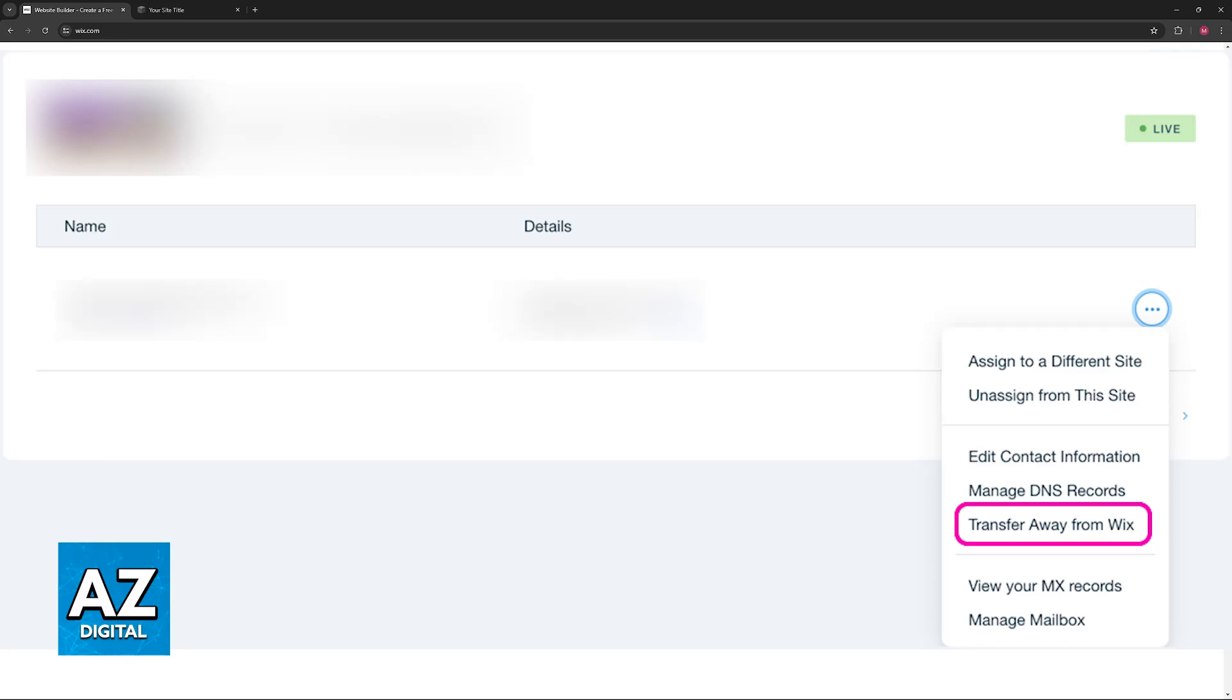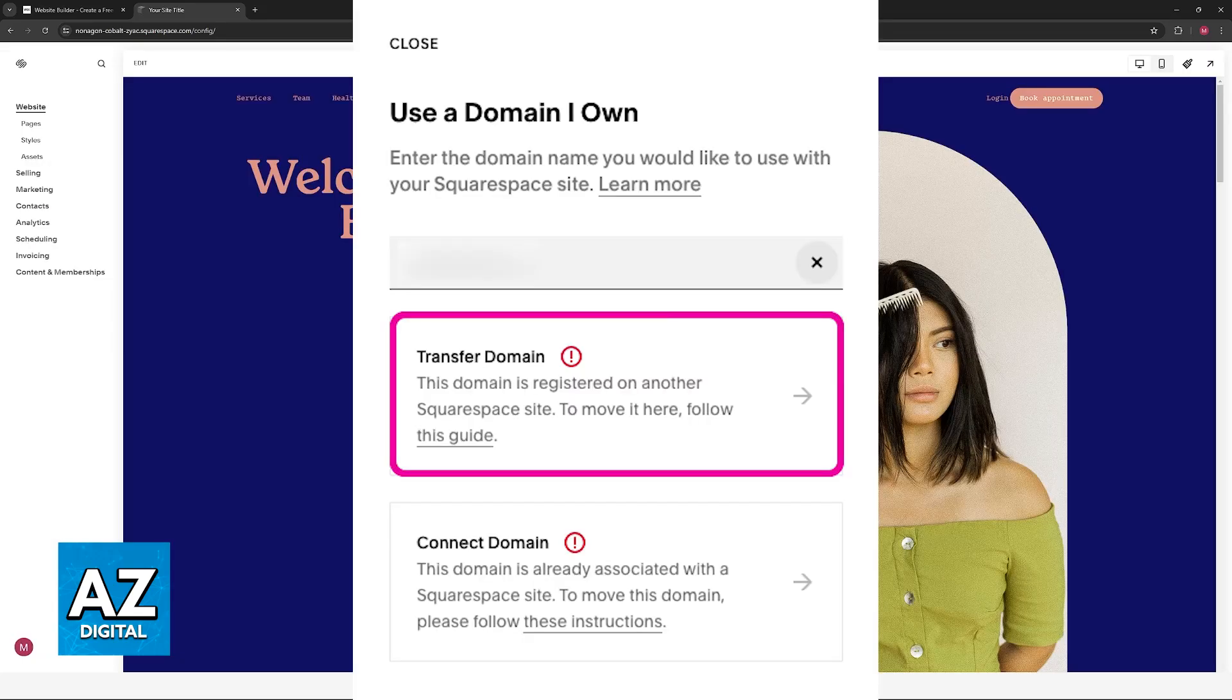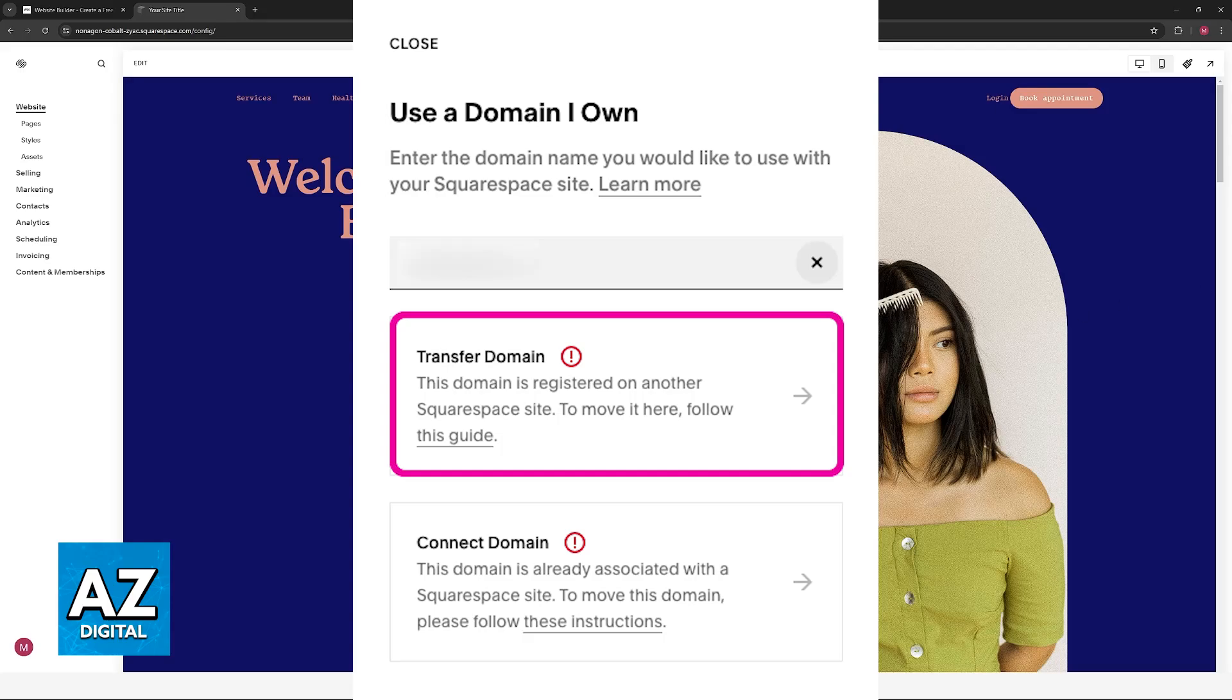Once this is done, you will need to start the transfer. So in Squarespace's website, go over to the domains panel and in there select the Squarespace site that you would like to transfer to. Click the option use a domain I own and you will be able to enter the full domain name that you are transferring and then choose the option to transfer the domain.